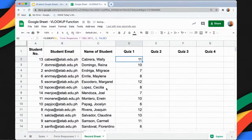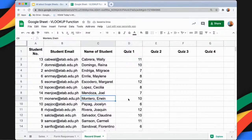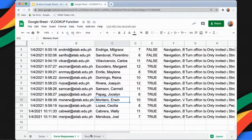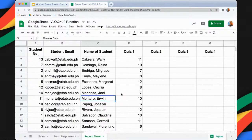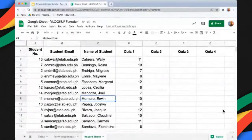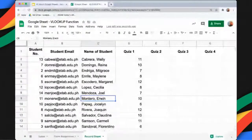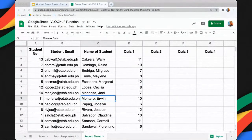Double-click to autofill, and then let's look for Montero Irwin — score 10. Going back to the response sheet, we can verify Montero Irwin at 10. And that is how you use the VLOOKUP function in Google Sheets.